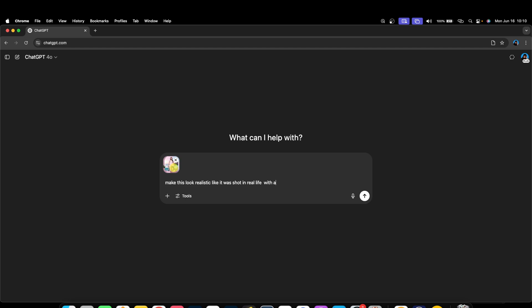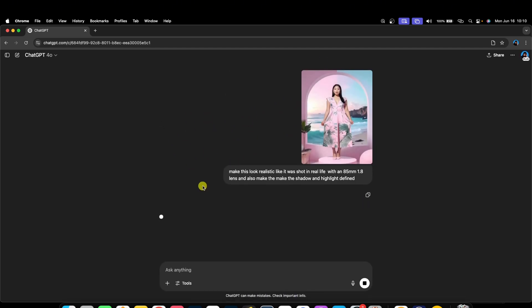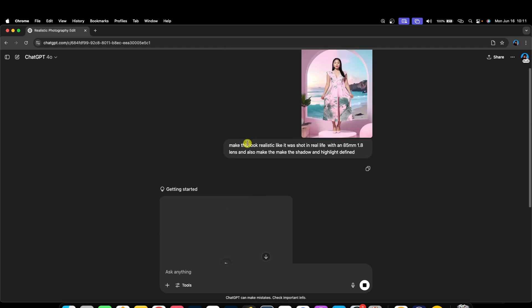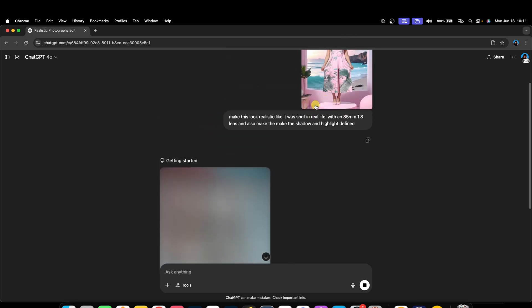Also, make the shadows and highlights defined. You can also change the color — if you want to change the color, you can add it to the description. Whatever color you want the image to be, you can add it to the description as well. The more description I give to ChatGPT, the better the output. So whatever I give it, that's what it's going to give back to you. I'll just wait for it to load.